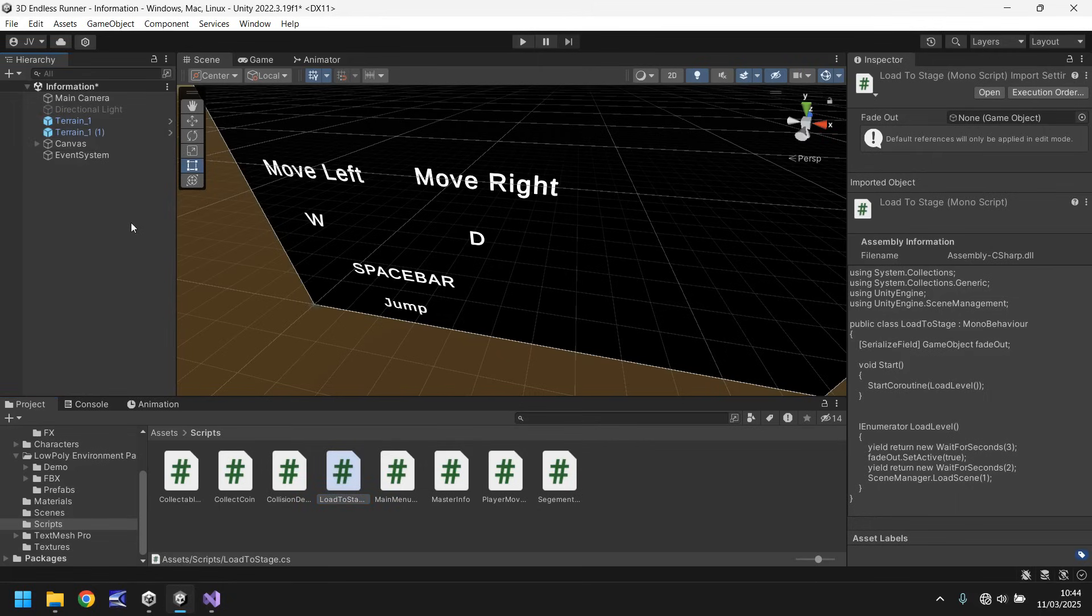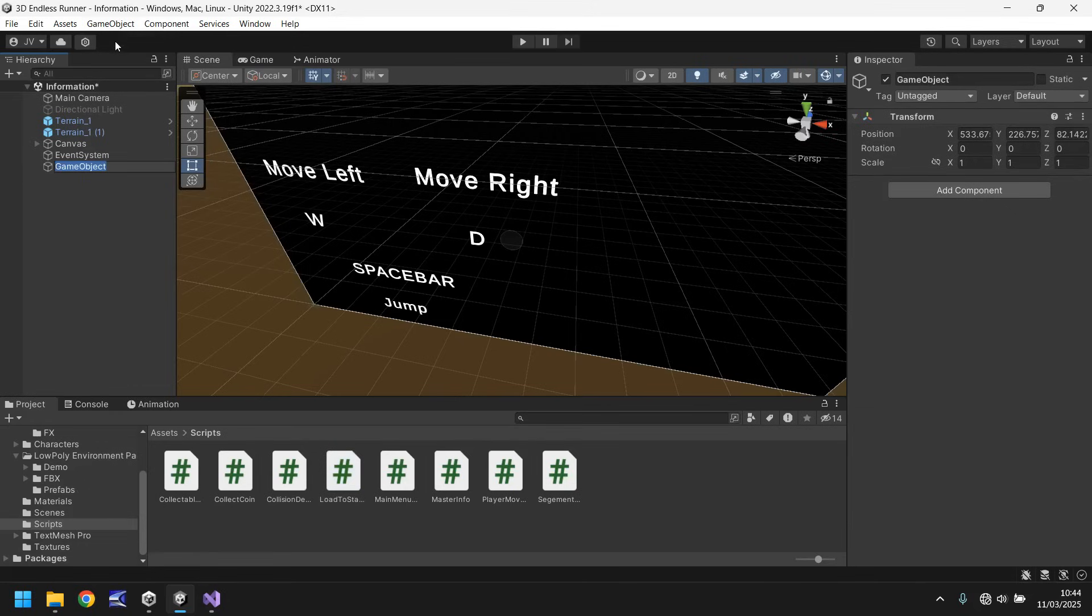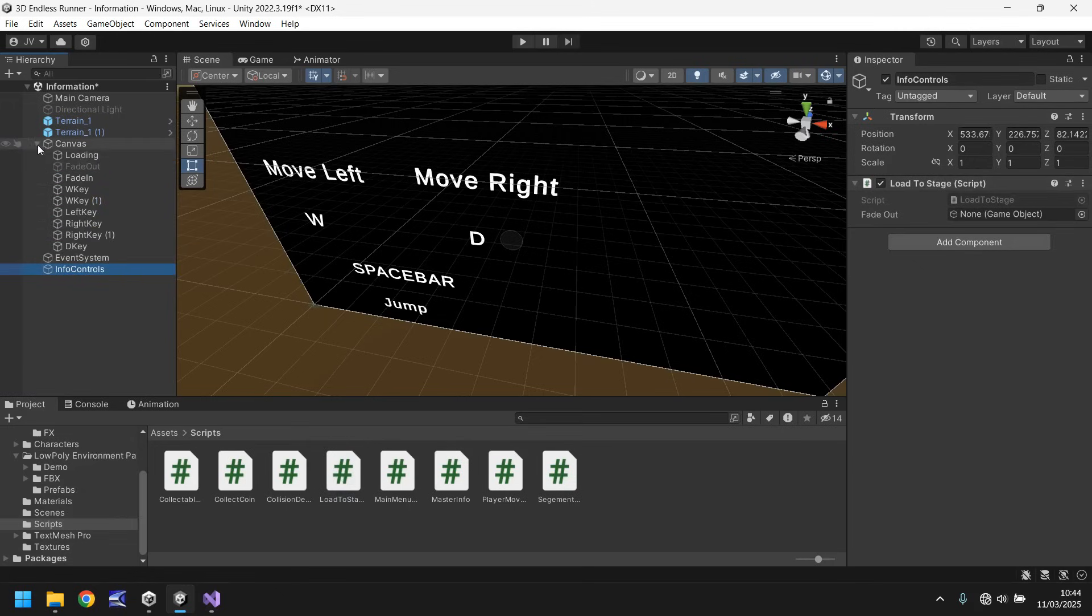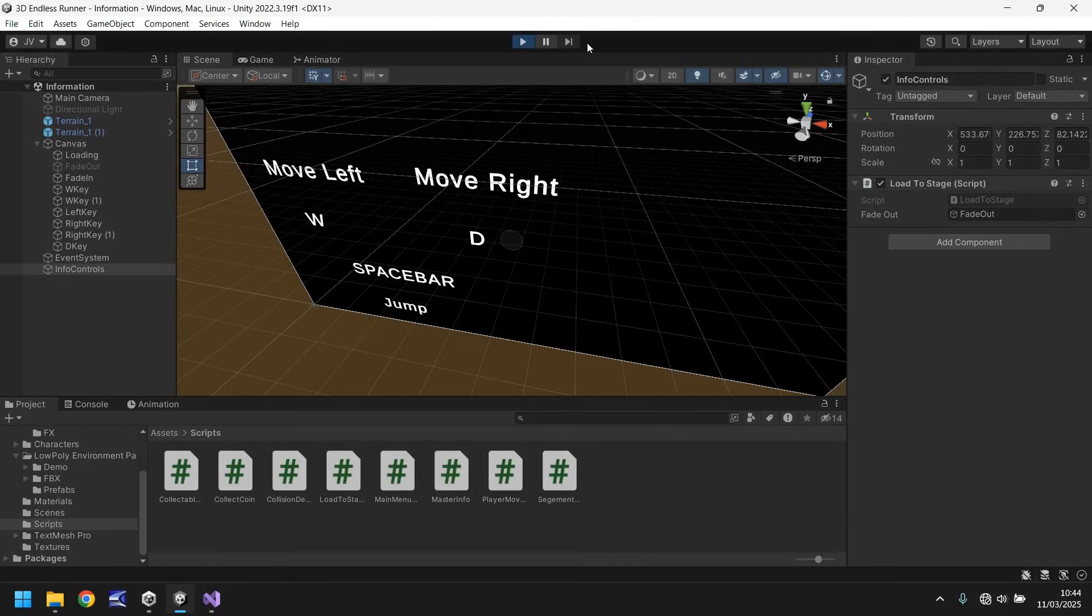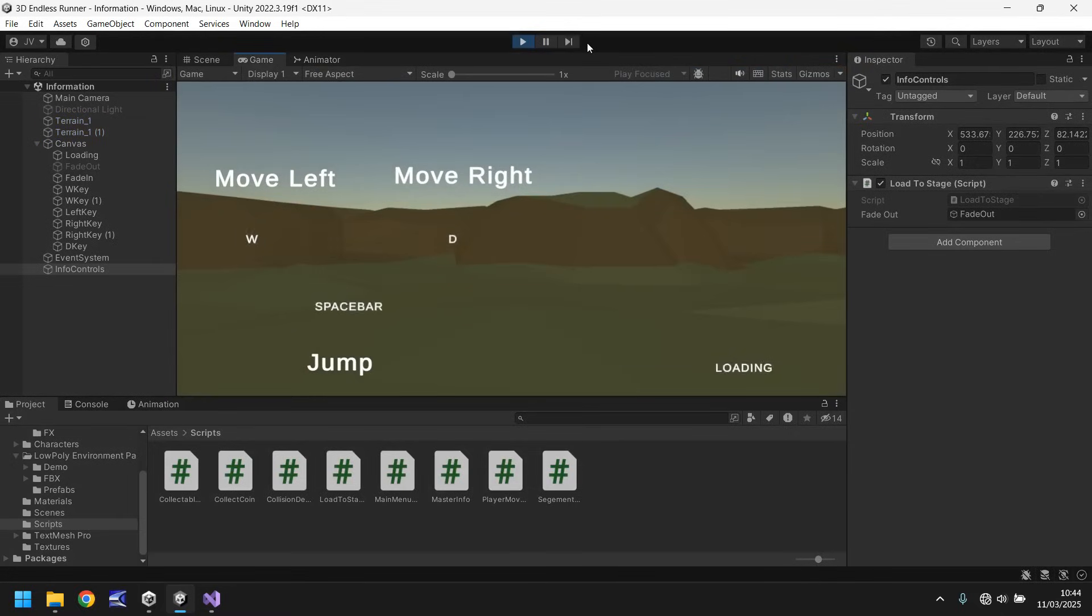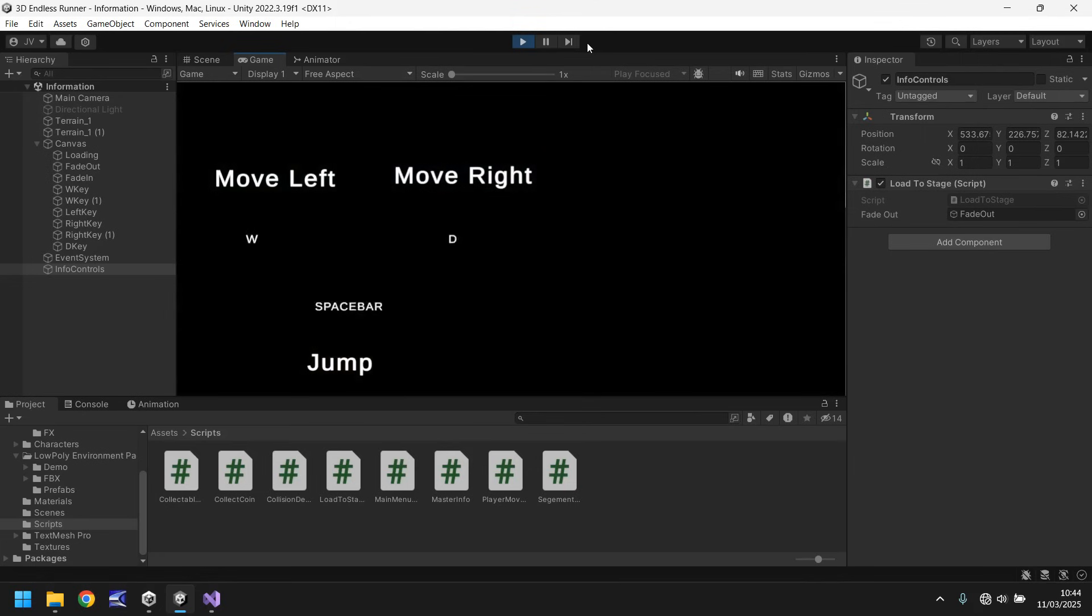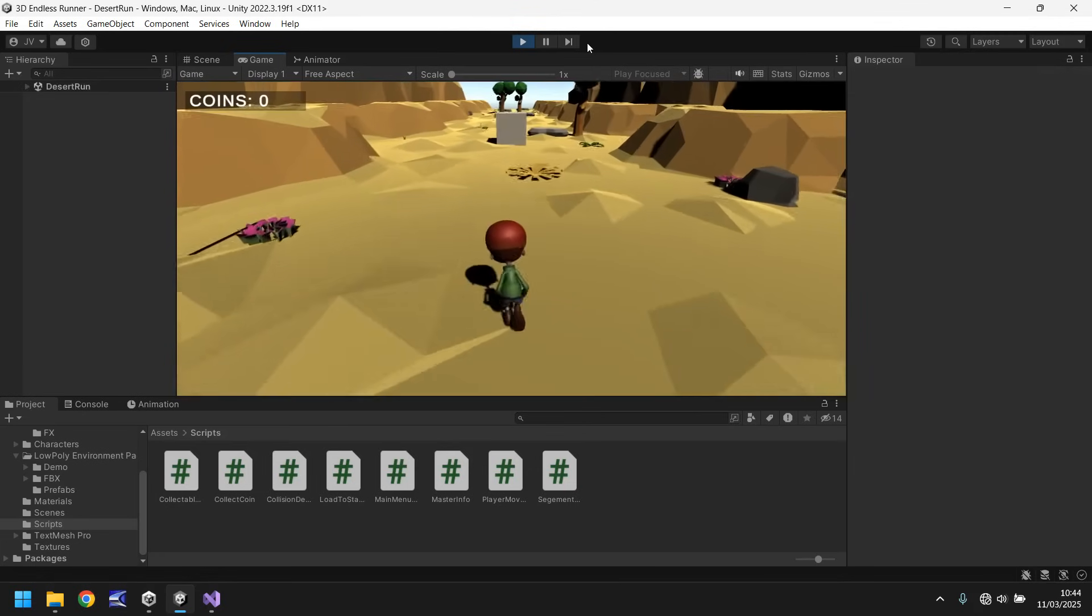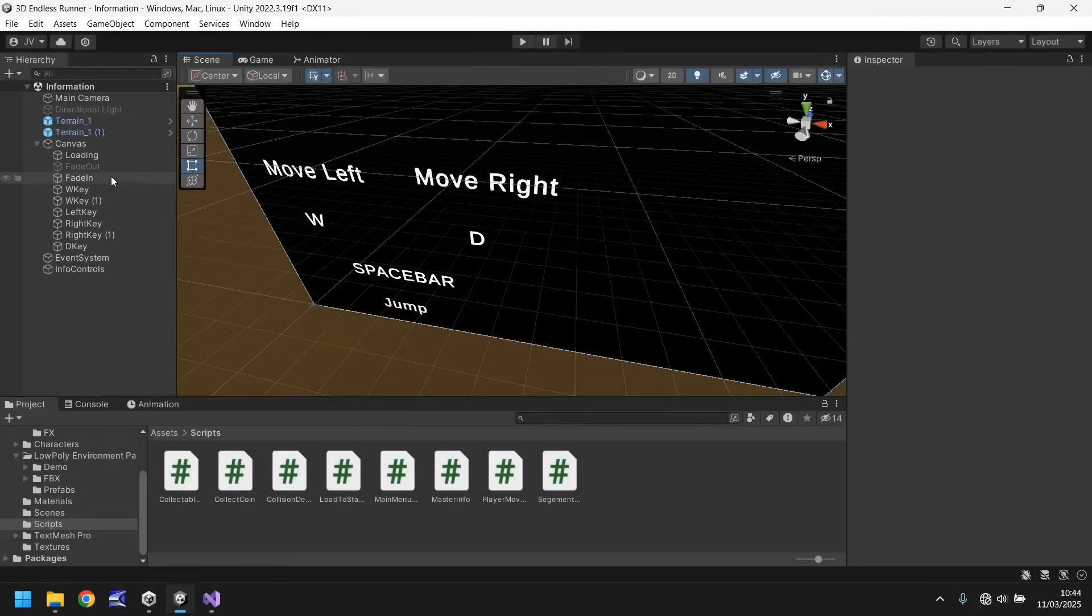It doesn't really matter what object it gets attached to because not a lot is going to go on in this scene but I suppose for continuity and keep everything uniform let's create a new game object and say info controls. Drag and drop onto there which is load to stage and fade out we need to add into there which is that. So let's save that scene, let's press play.